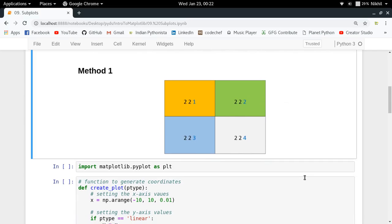There are two methods for making subplots, and I'm going to go through them one by one. The first method is quite a simple one and is used when you have plots of uniform size.